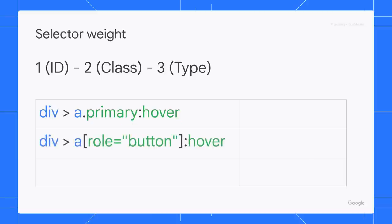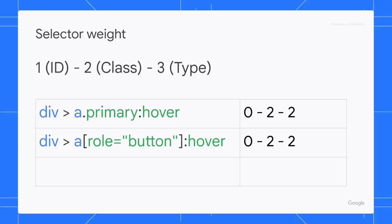If we replace primary with row button, it still makes up to two classes. There is no ID in these selectors, so their specificity is 0, 2, 2.